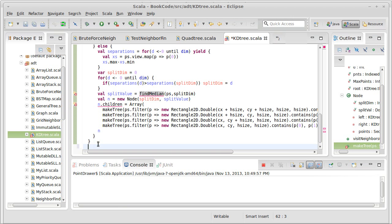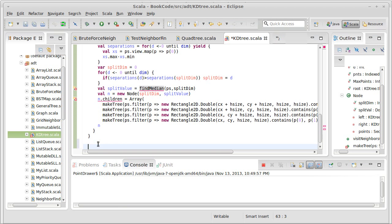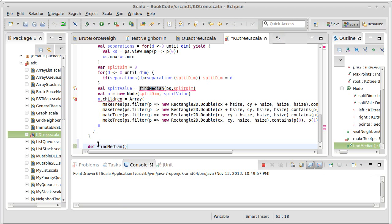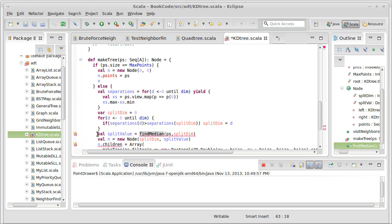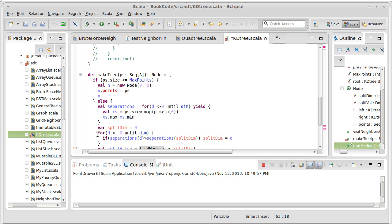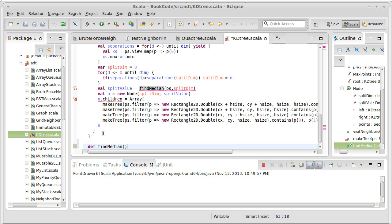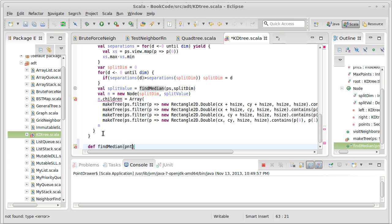And the answer is, you do something very similar to a quicksort. So we'll start off by writing what I have here. Ps is a sequence of A, and I'll call it ps. Right now it's a sequence of A. We're going to change that to make this so it goes faster.